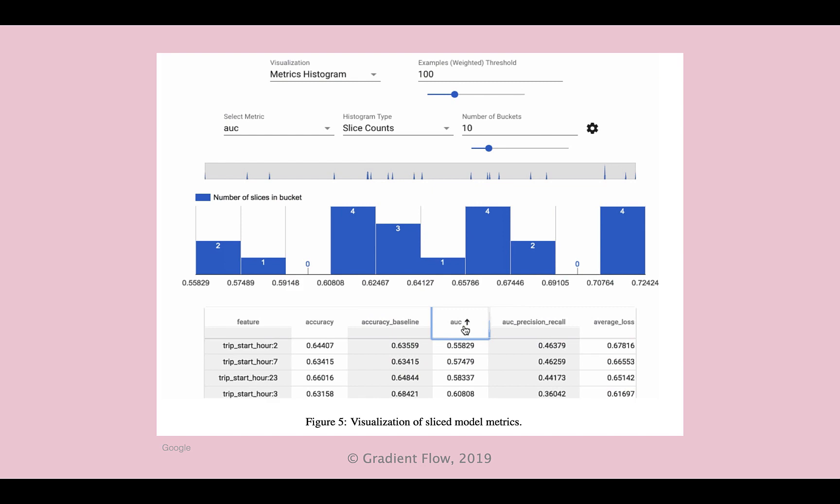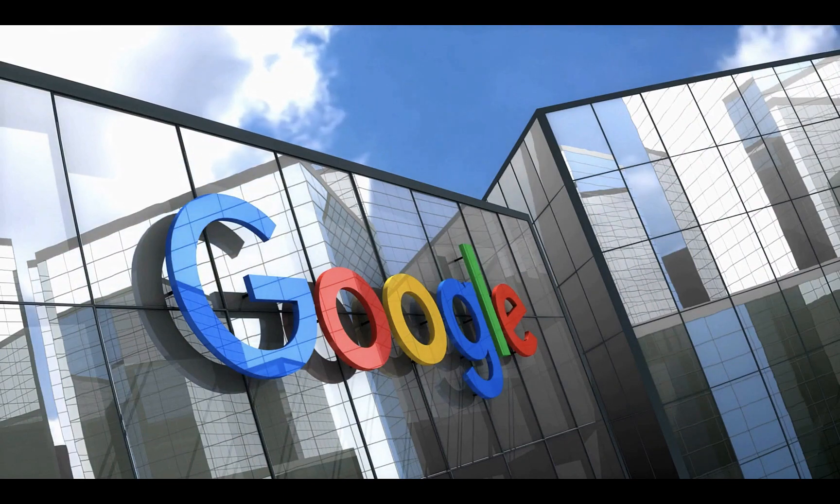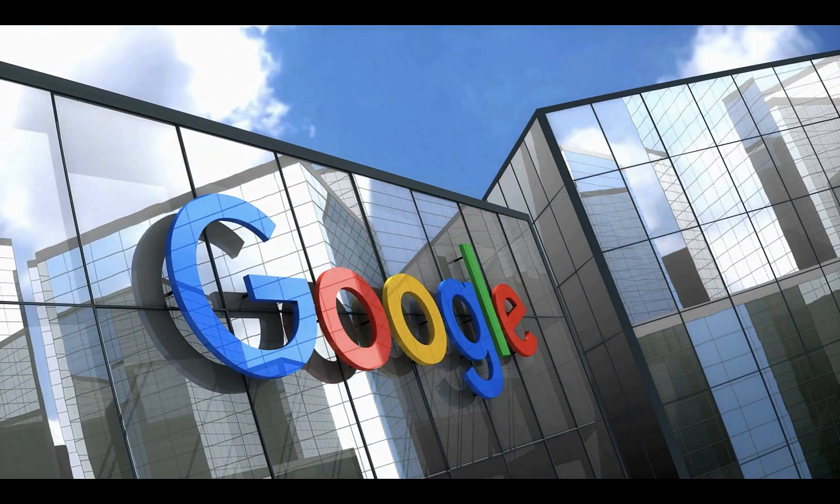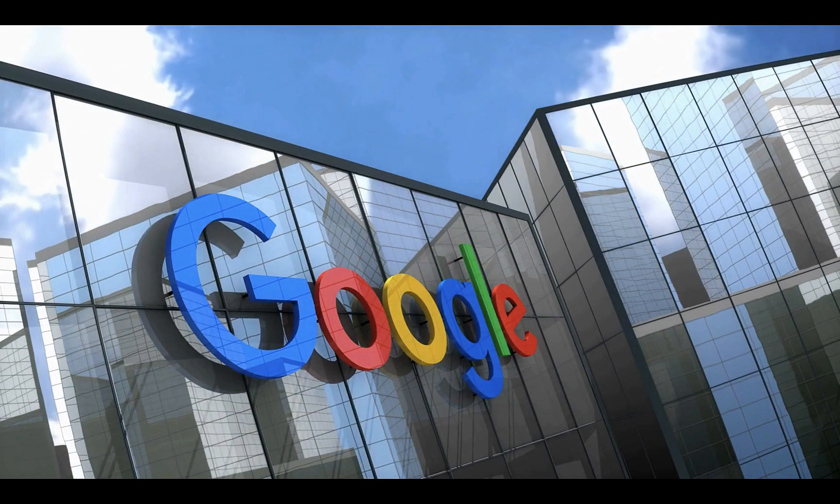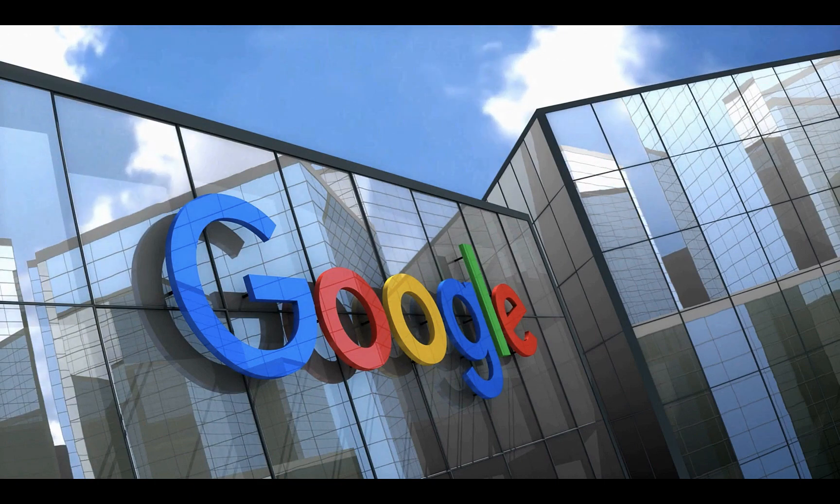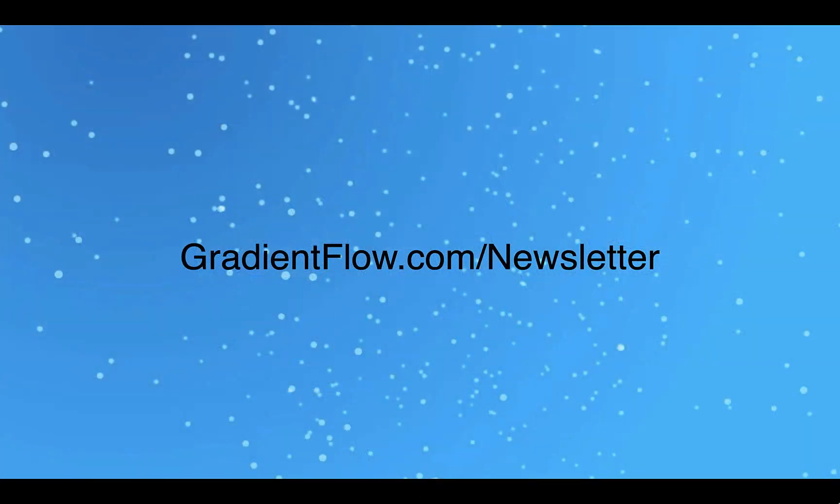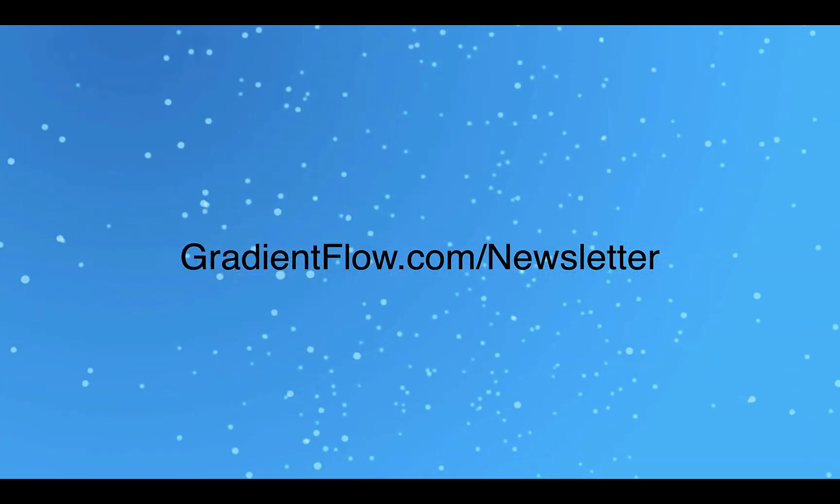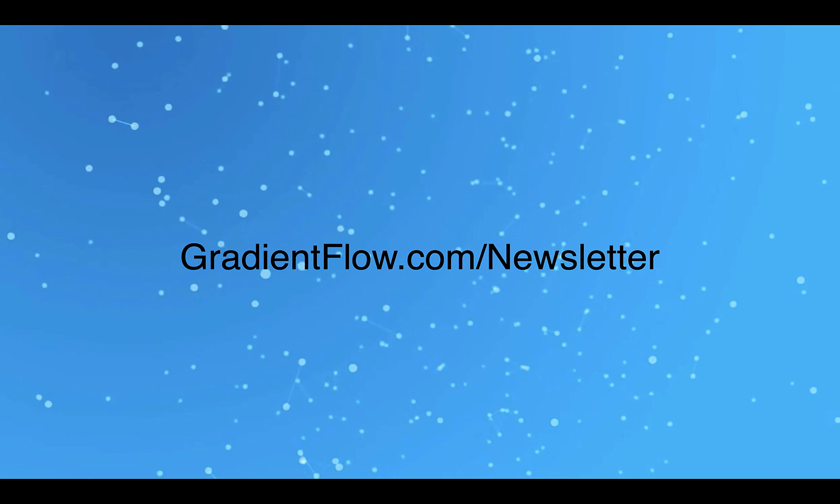TFMA can compute model metrics over slices of data that the user is interested in. Google's tools are in use at Google and other large organizations and have received attention from the open source community. See Gradient Flow newsletter number 34 for more.